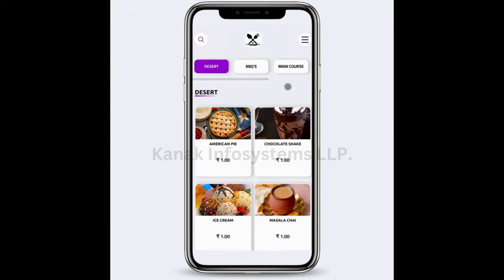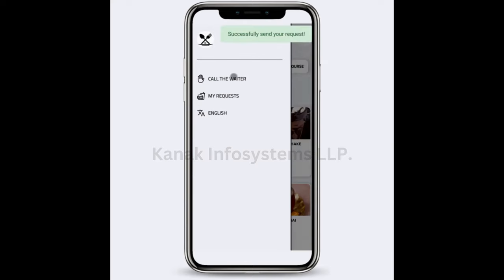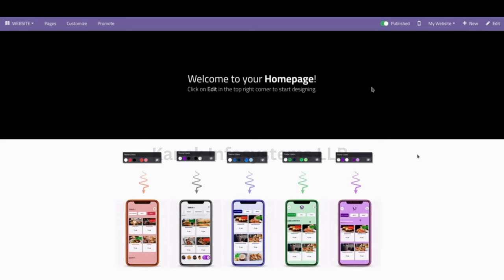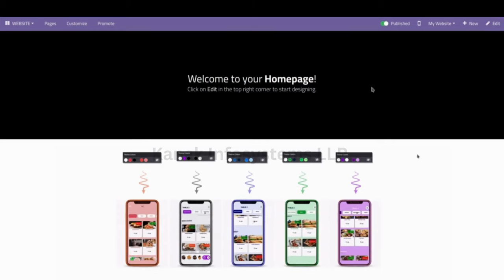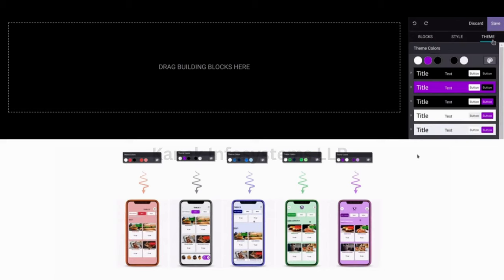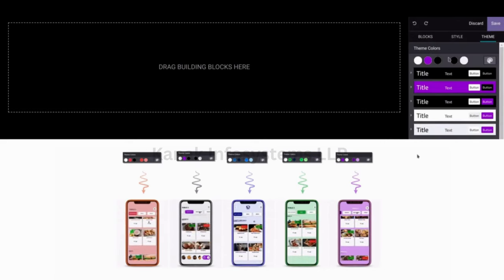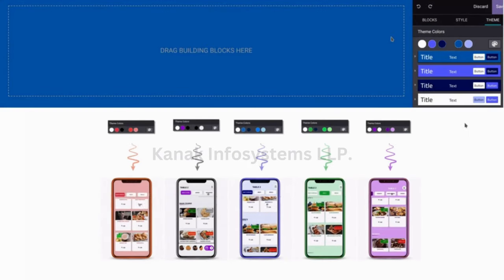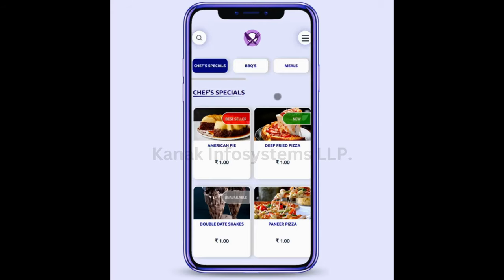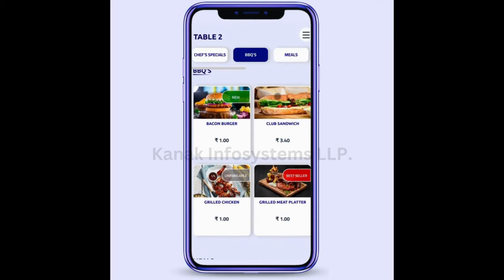This is how the flow of the module works. If I go to the options and click on Call the Waiter, the message is sent successfully and a notification pop-up will appear on the POS session indicating that the particular table needs some help. To change the theme colors of your website, go to your website, click on Edit, then go to Theme and change the theme colors. You can also use the color picker to select a color scheme. This is how the website looks after the theme has been changed.